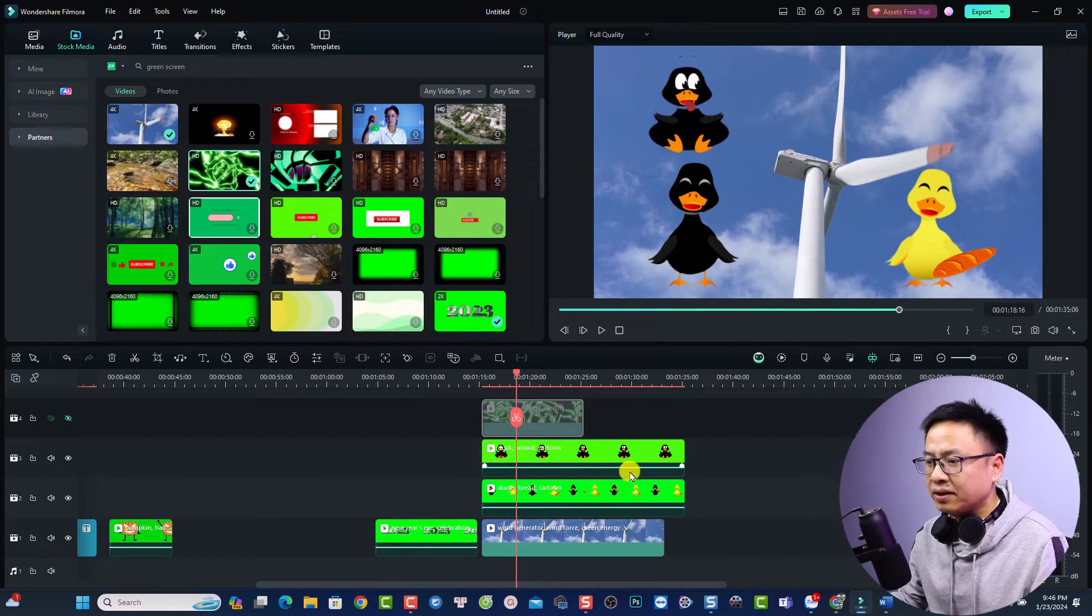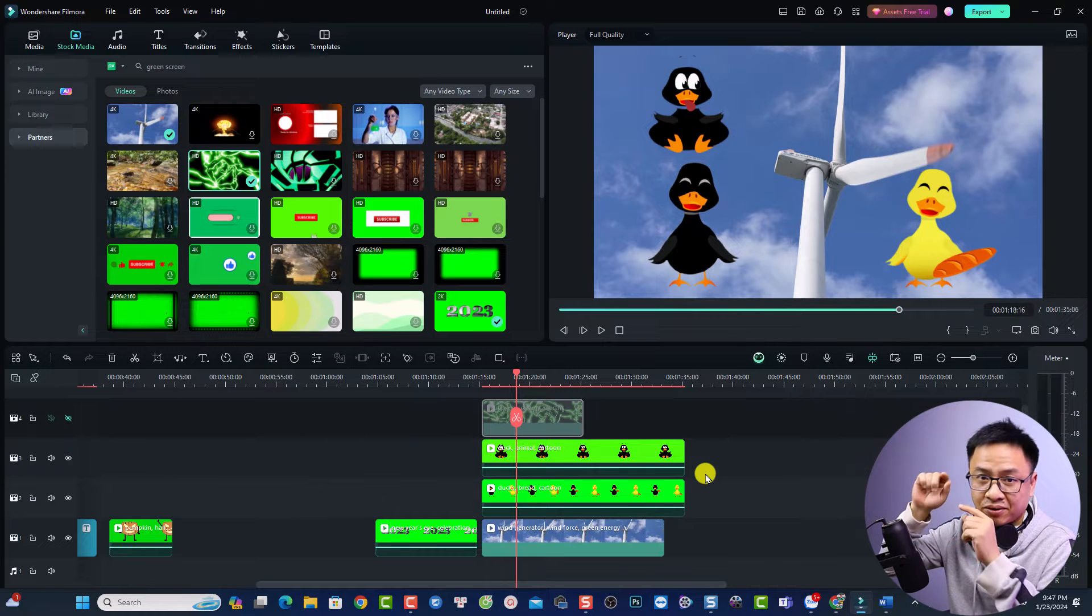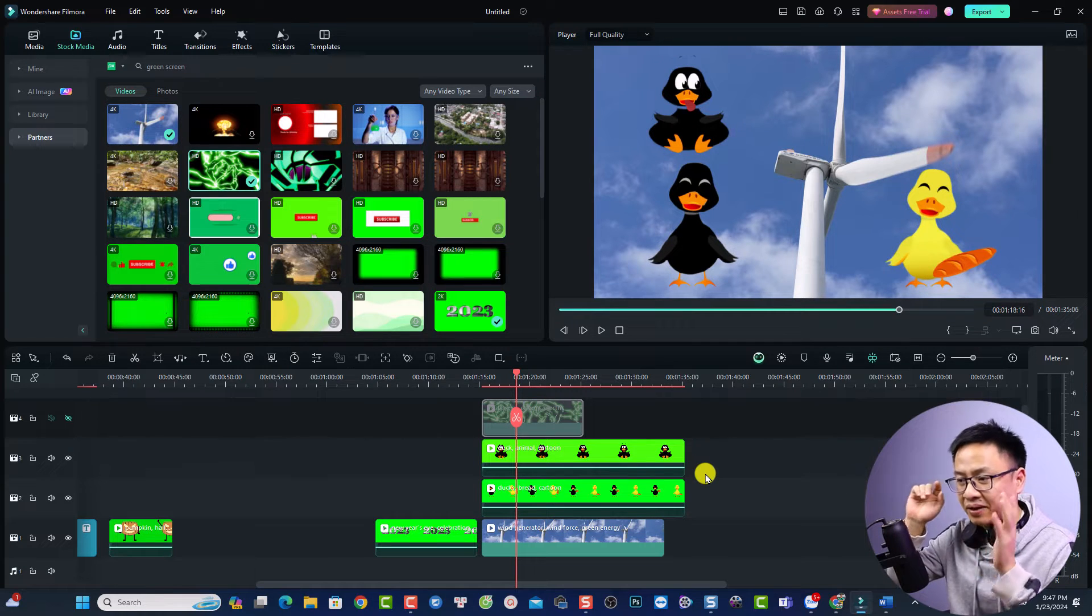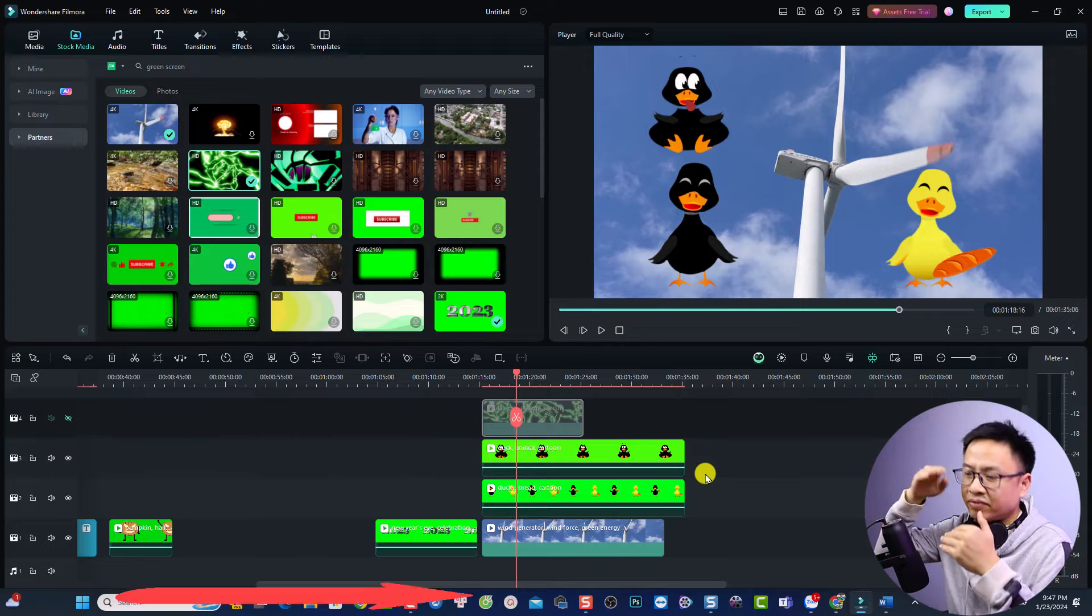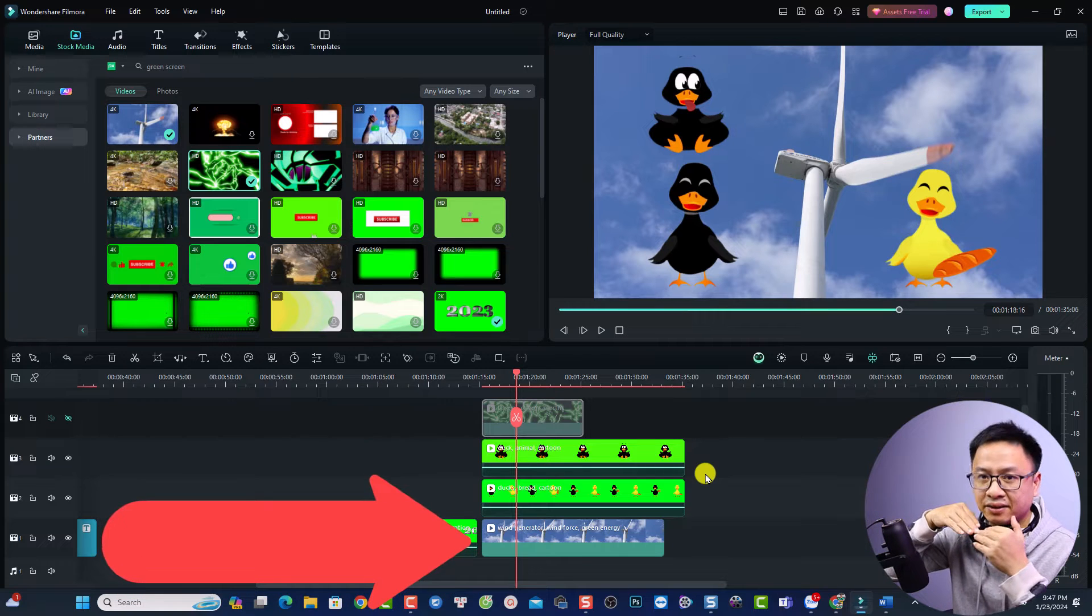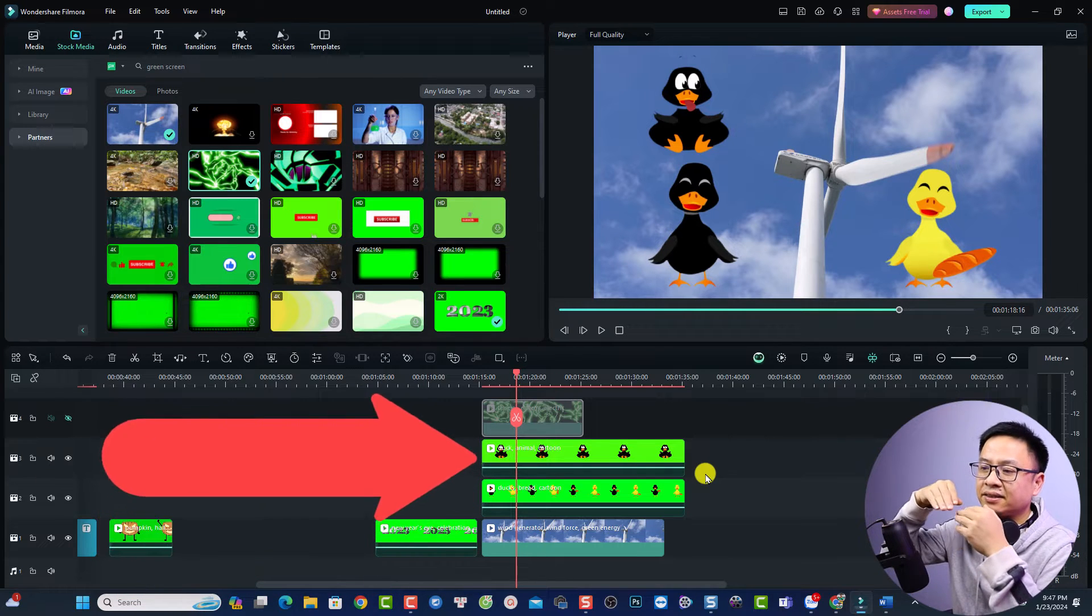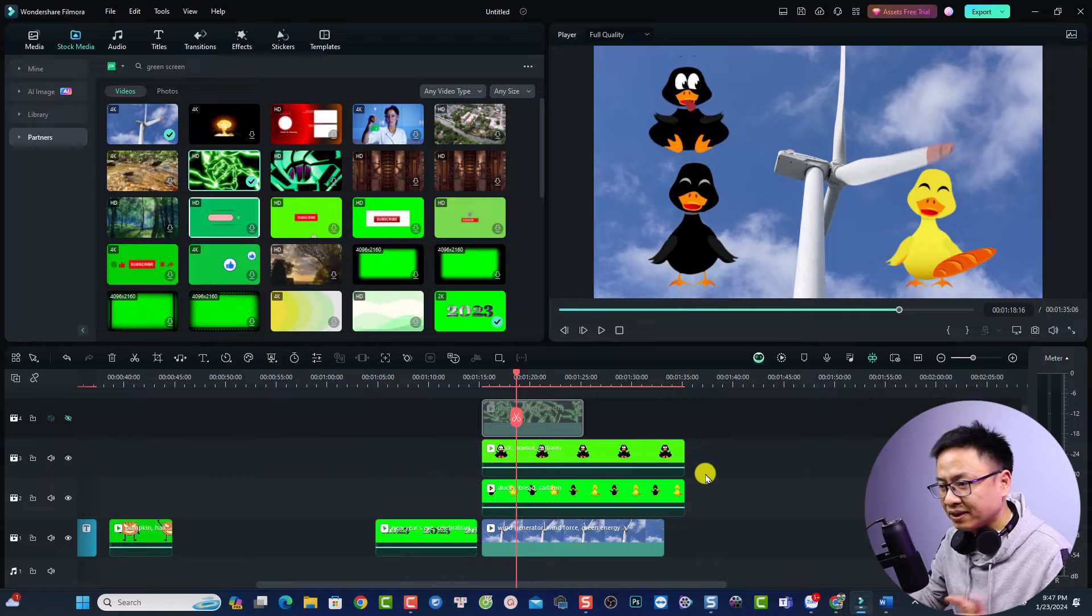Be sure to put the green screen video on top of your background video. So it will work like that - the first layer is the background and the second layer is the green screen video.